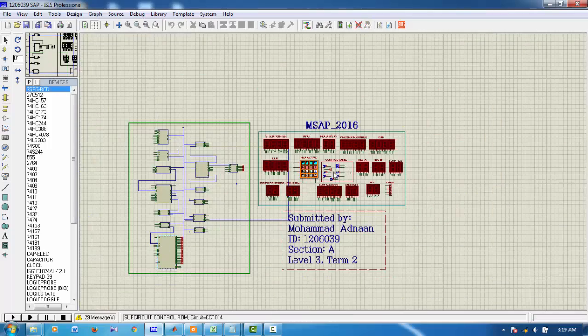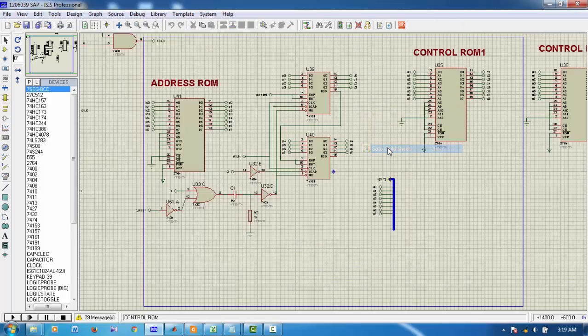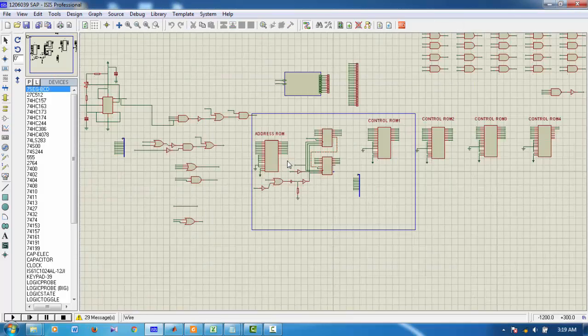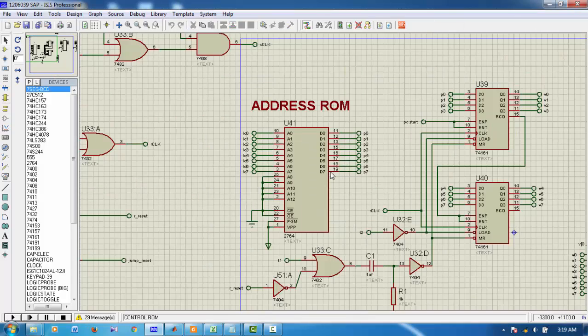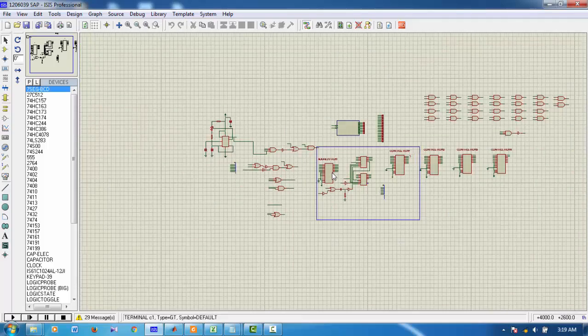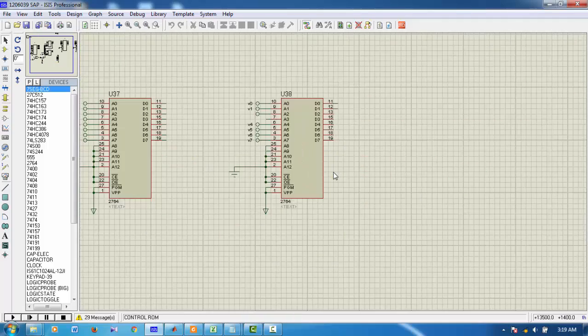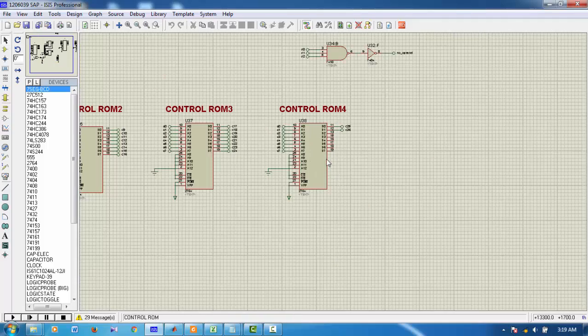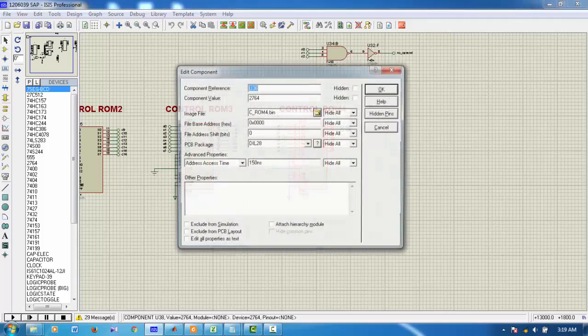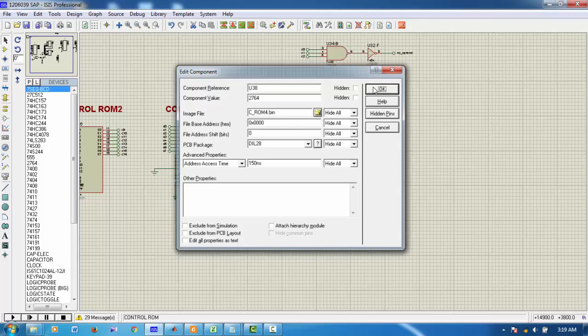Besides this, the files for micro instructions are placed here. I have address ROM, Control ROM 1, Control ROM 2, Control ROM 3, Control 4. The respective bin files are placed here.